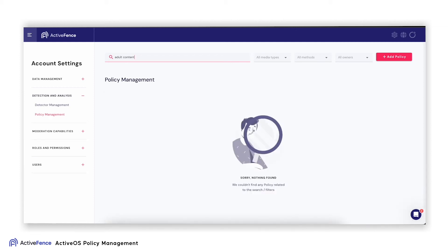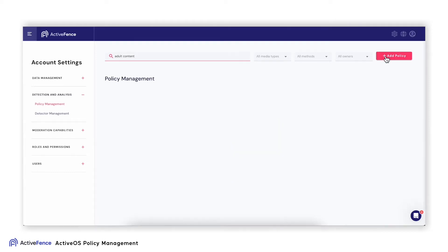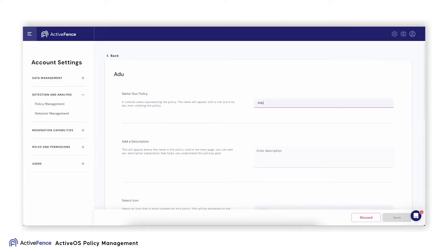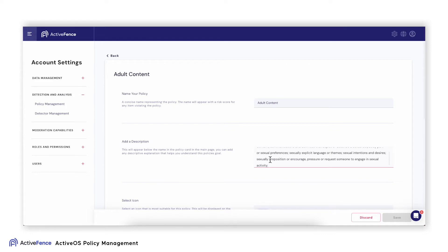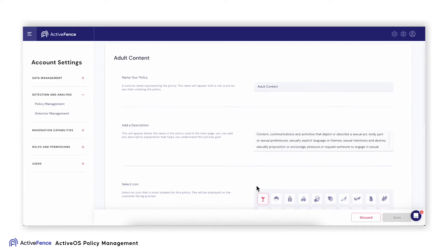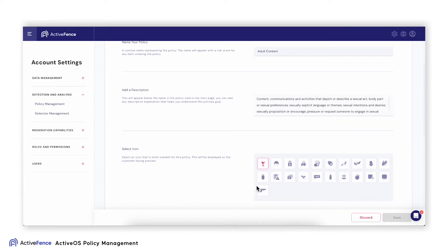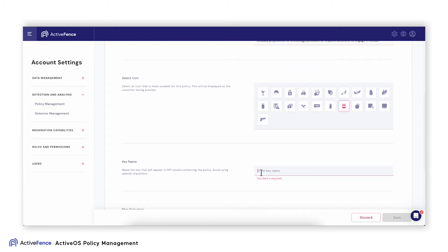So I will need to create a unique one in a few easy steps. First, I will navigate to Add Policy, which takes me to a screen to add all the relevant information I need, including naming and describing the policy, choosing an icon, and adding a key name that will appear in API results.